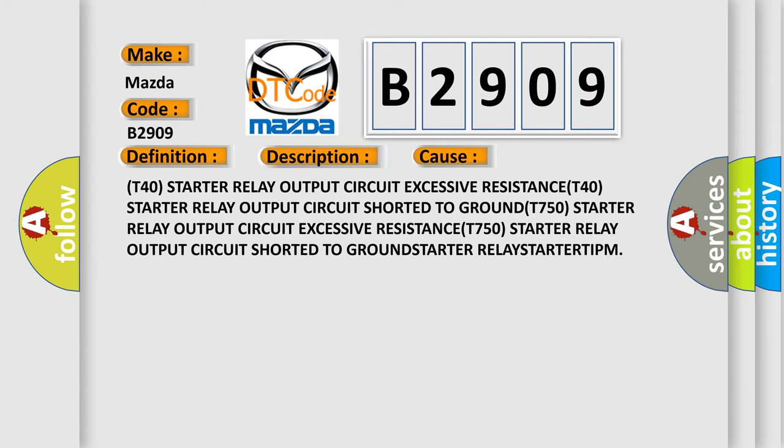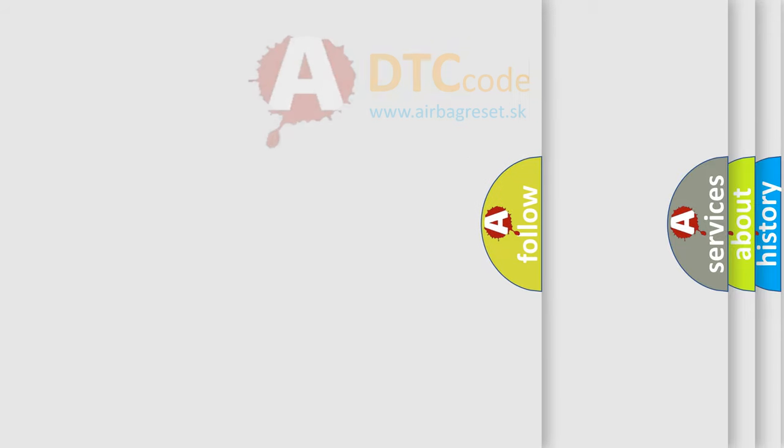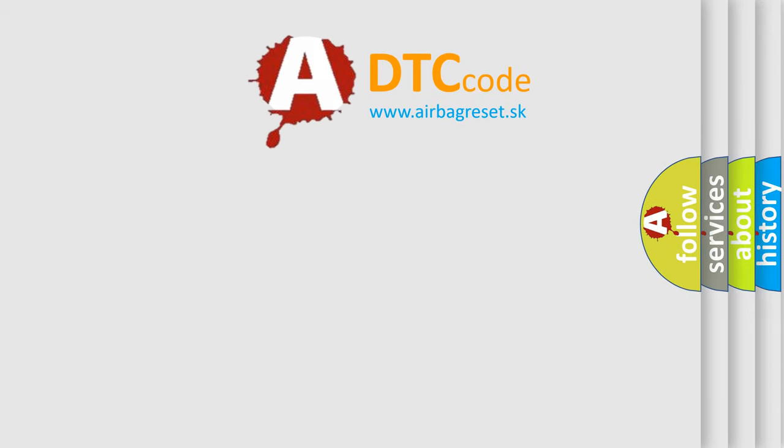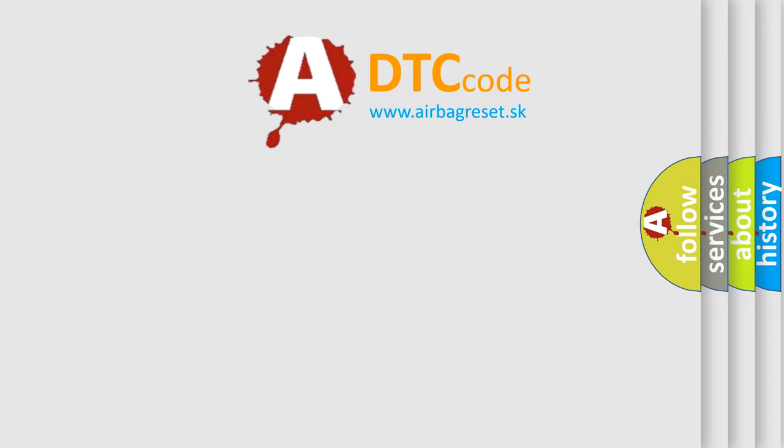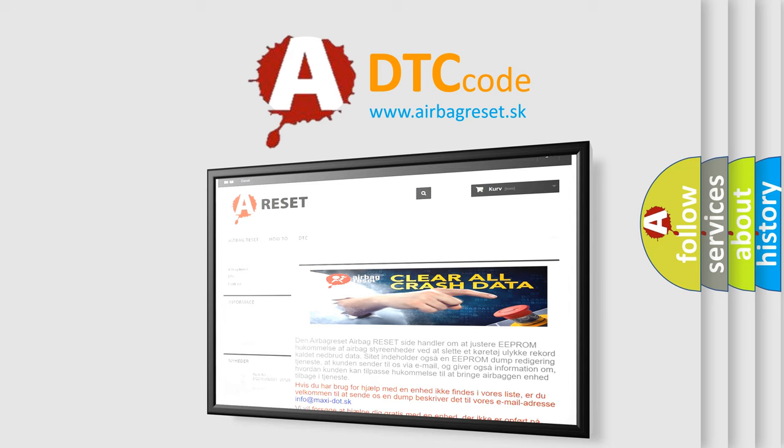The Airbag Reset website aims to provide information in 52 languages. Thank you for your attention and stay tuned for the next video.